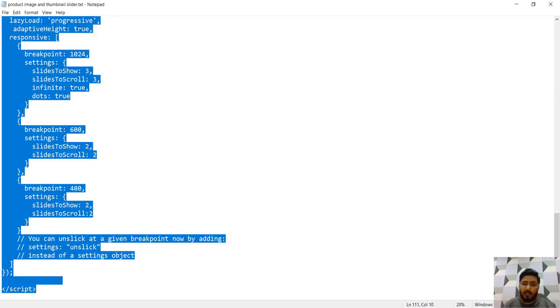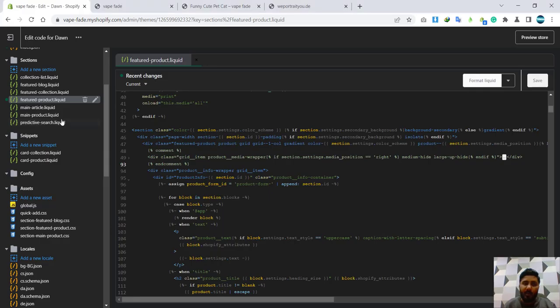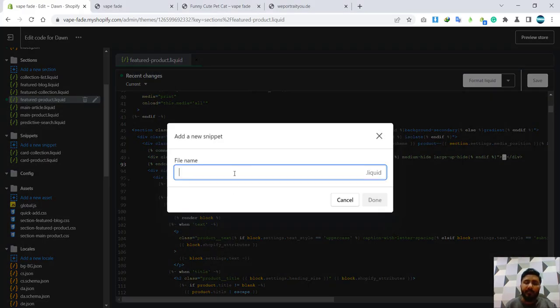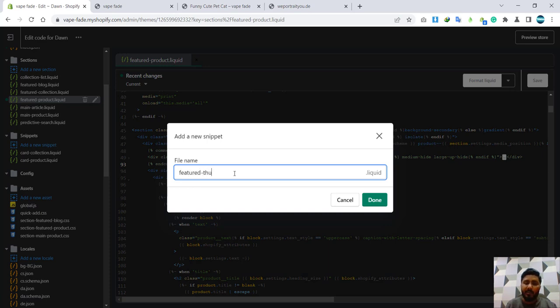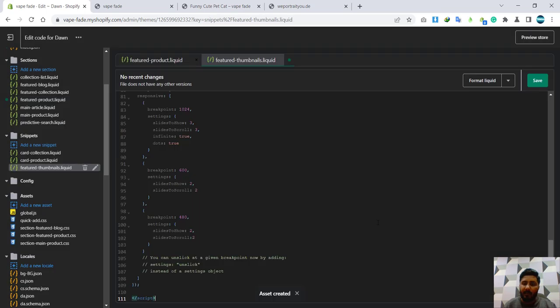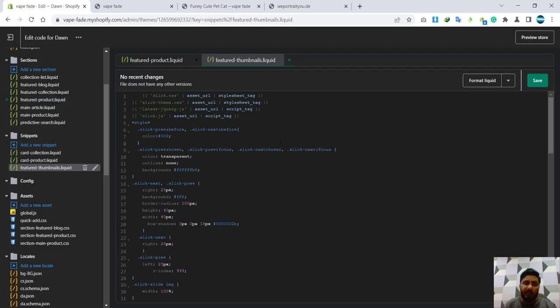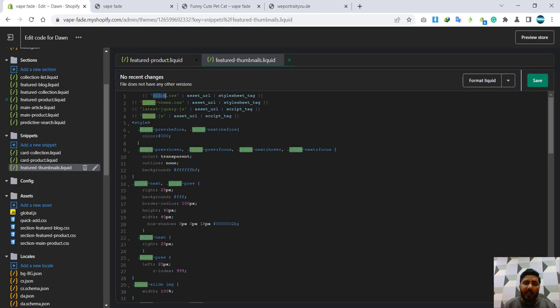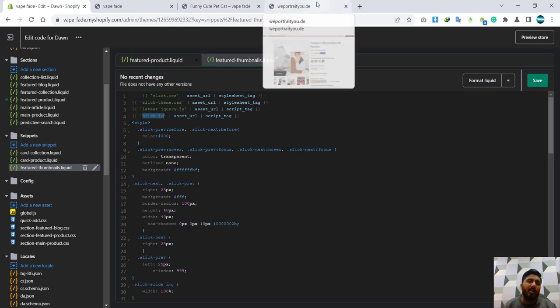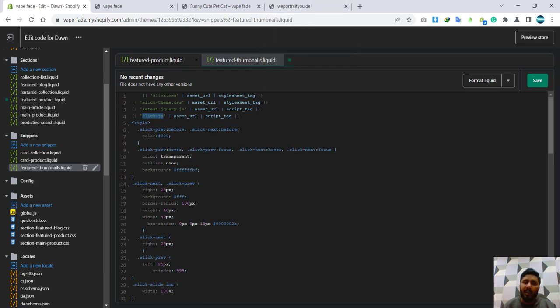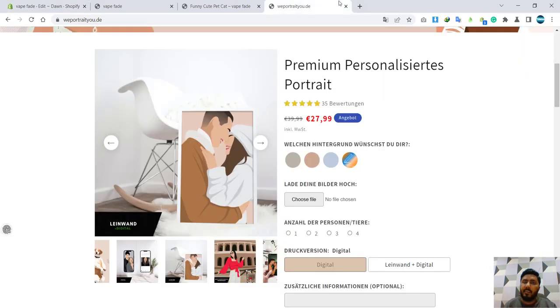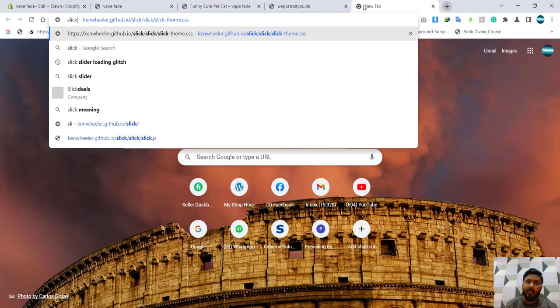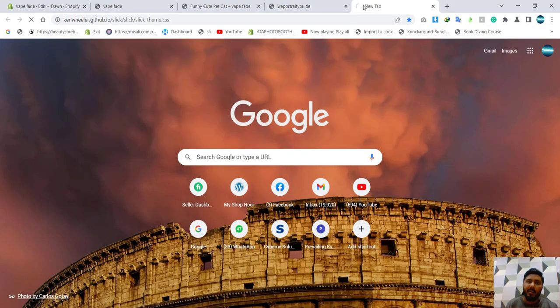So now I'm going to add my code. Yes, this is the code I'm going to add over there. I will create a snippet like featured thumbnails. Yes, I'm going to paste it. So I have just pasted it and now I will need to add these files. I will provide you with these files. This is the slick slider. You can take the links from their official website.